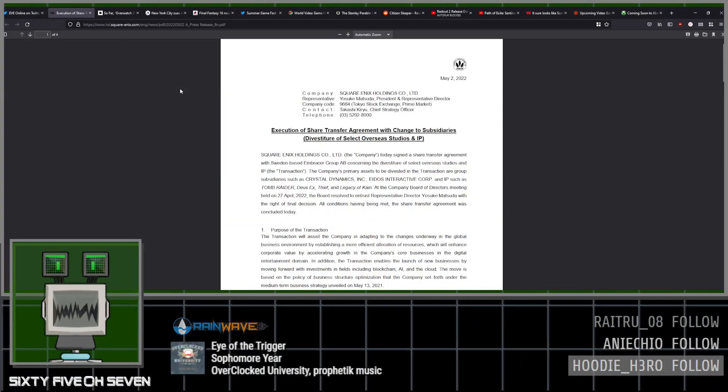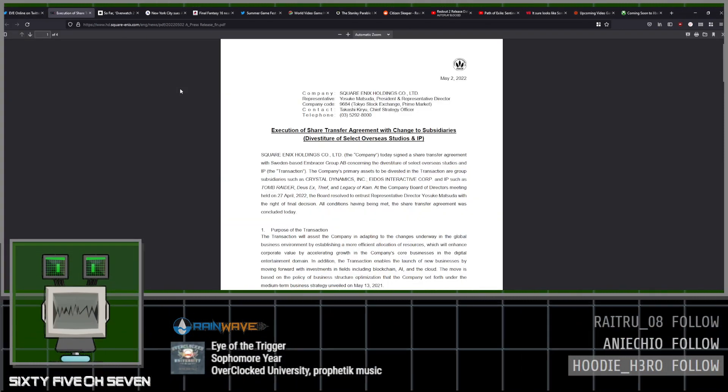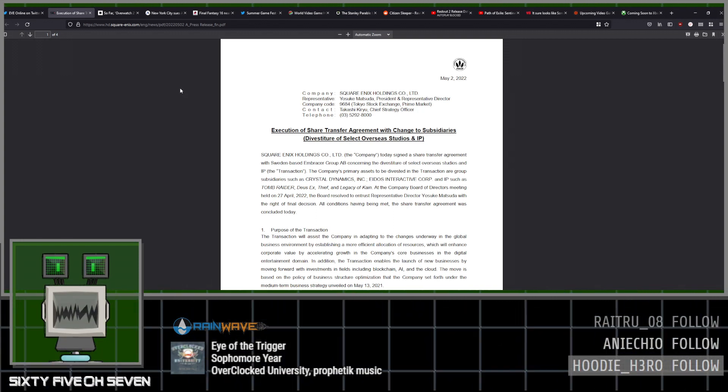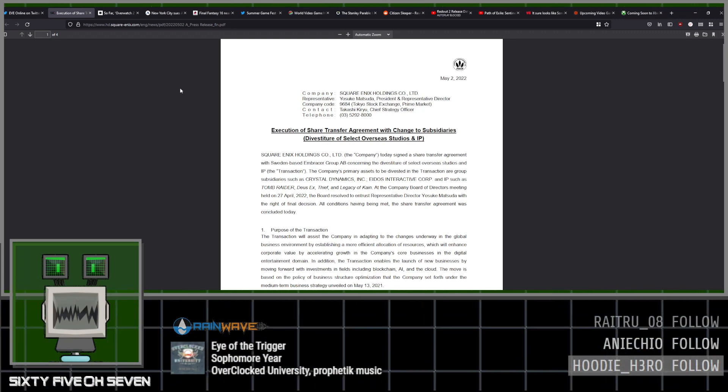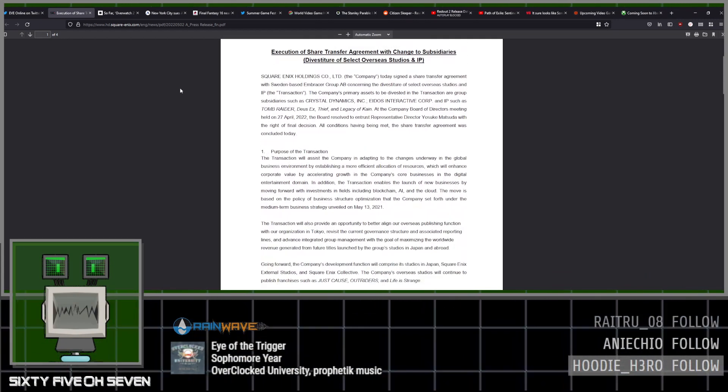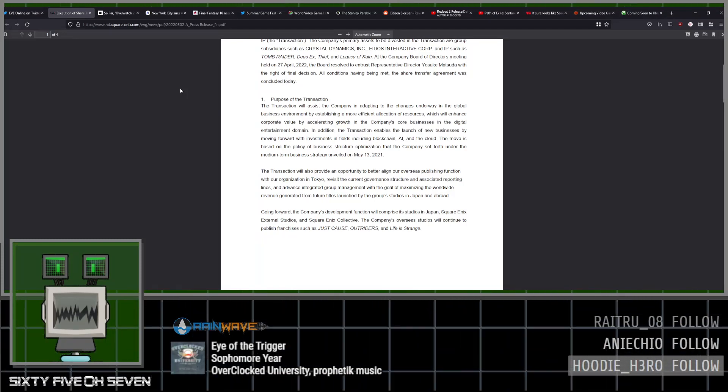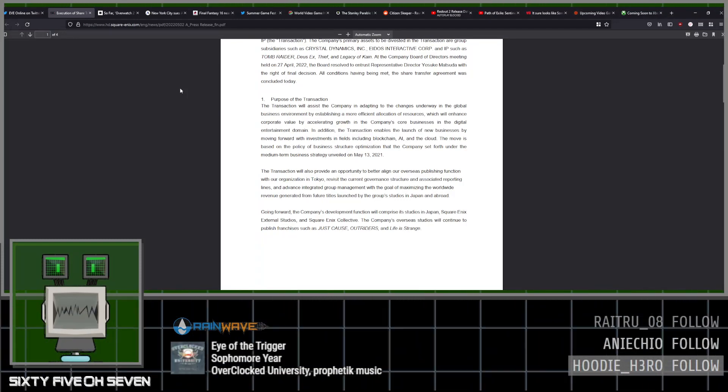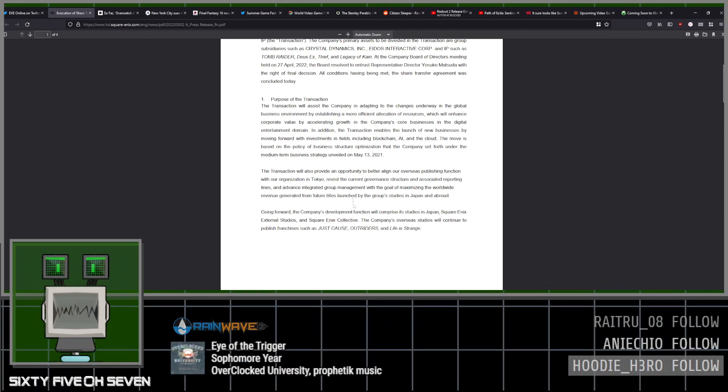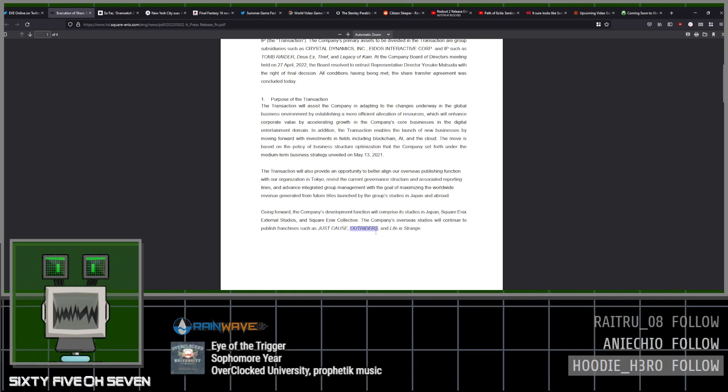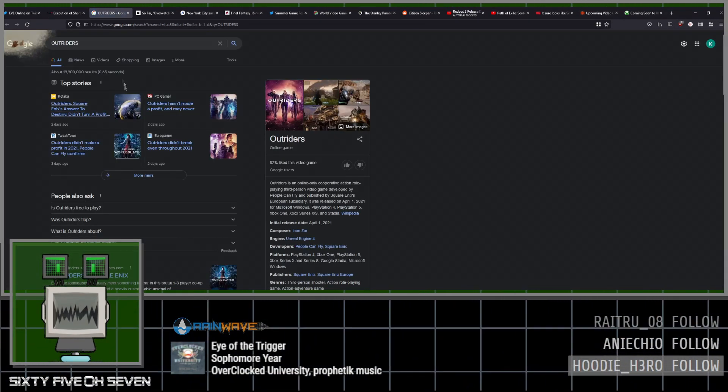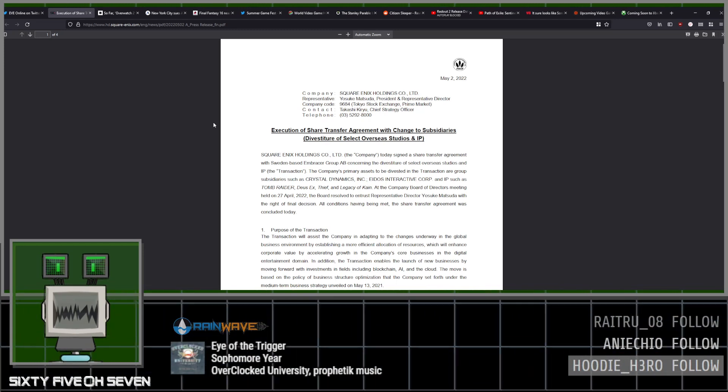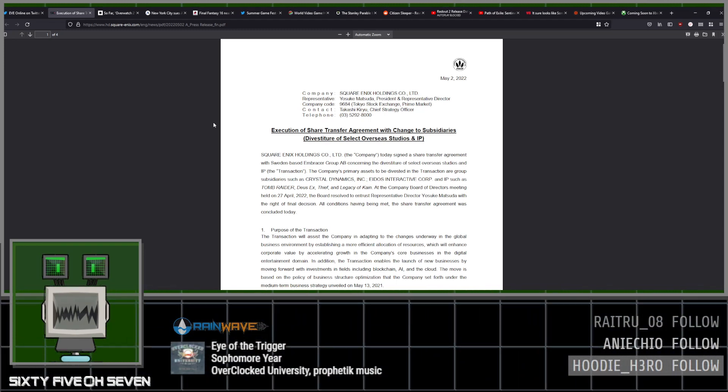Square Enix sold off, or is in the process of attempting to sell off all of its Western IP, which includes Tomb Raider, Deus Ex, Thief, and Legacy of Kain. But they're keeping Just Cause, Outriders, and Life is Strange, which I'm surprised. I guess Outriders is a new IP, but I can't believe that they actually are keeping that of all the things they could have kept. Selling off Tomb Raider and Deus Ex seems like such a weird thing to do.